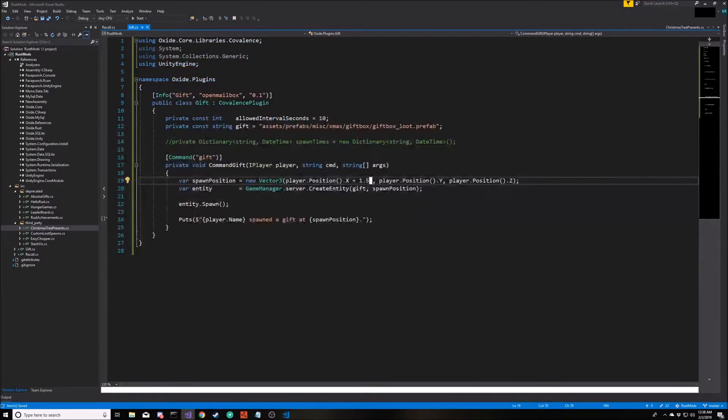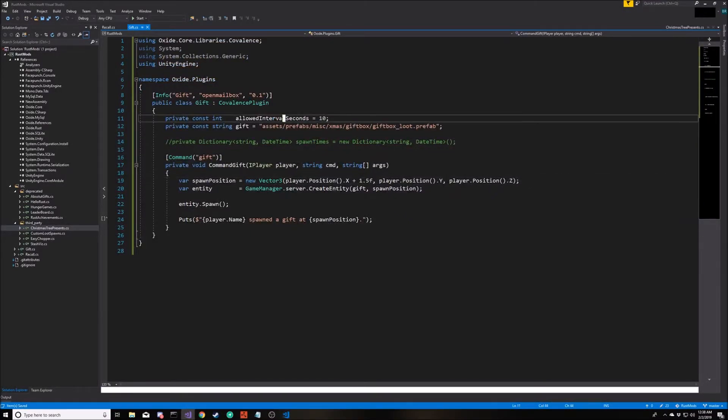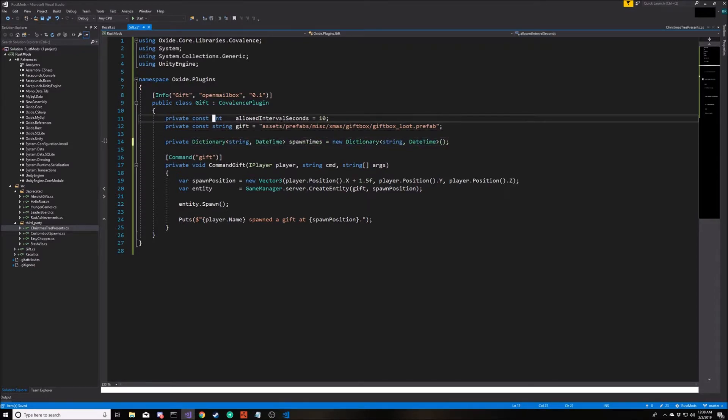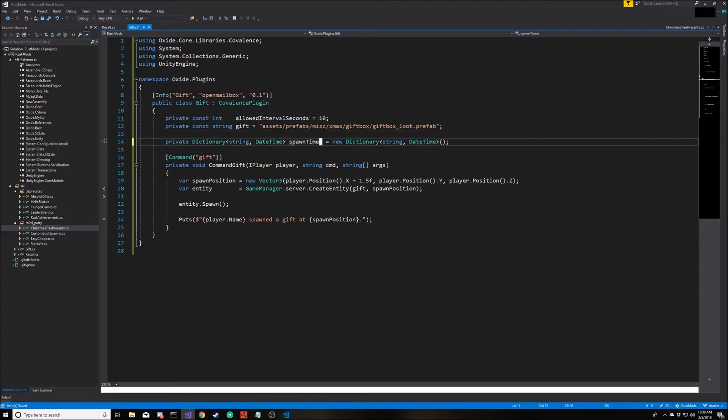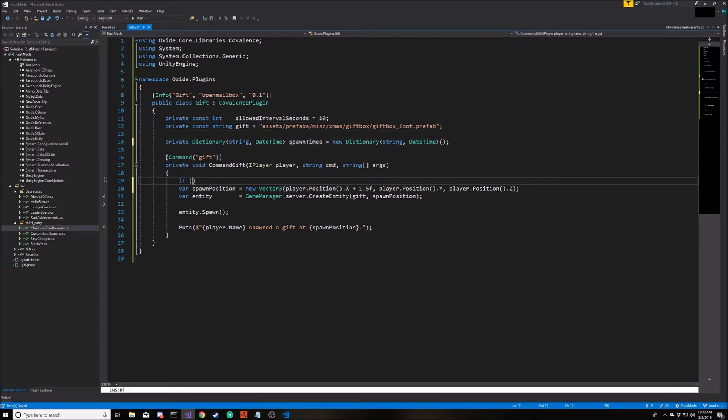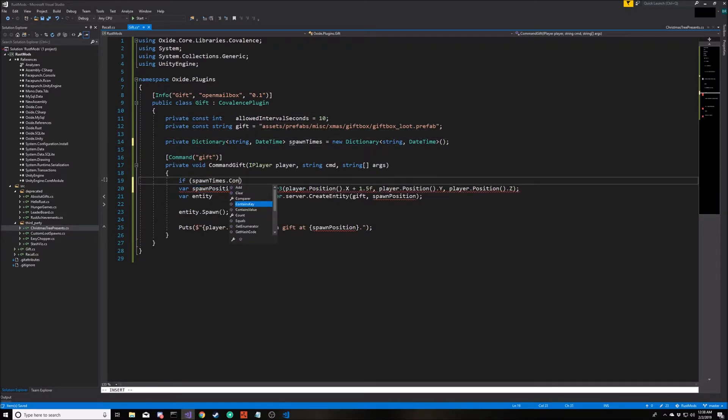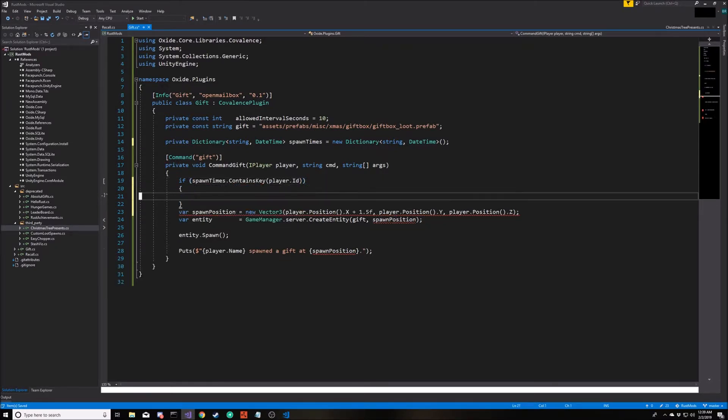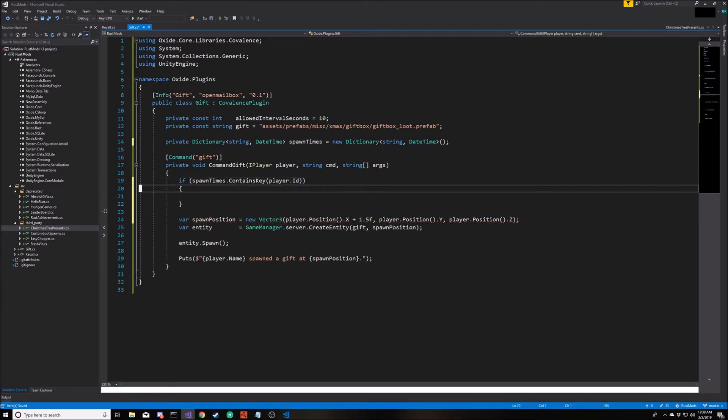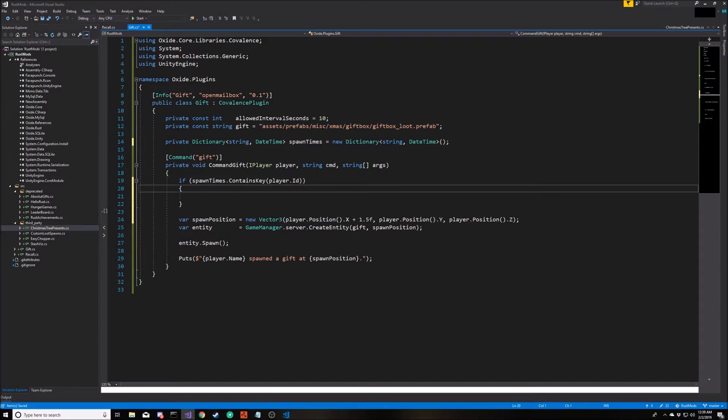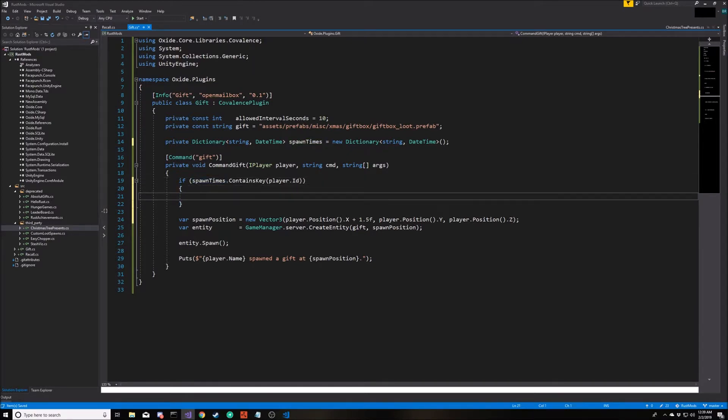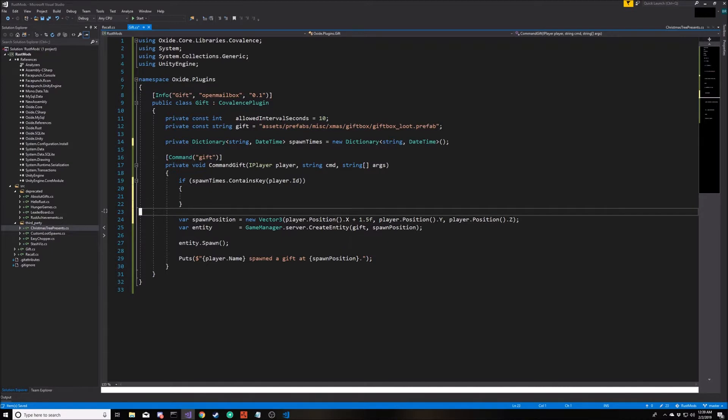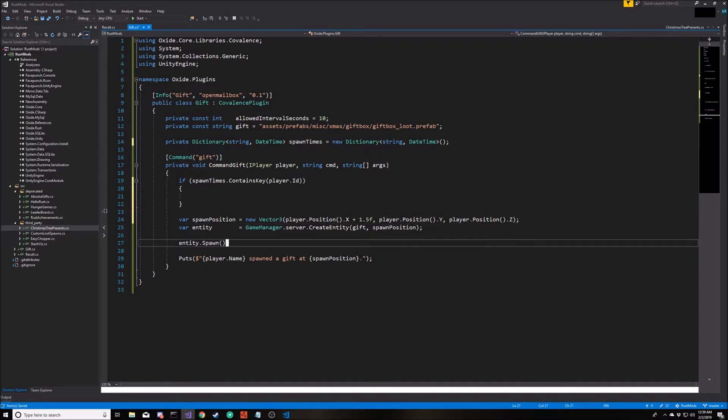Now we can type gift and there's our gift spawned into the game. Poke it a few times to open it up and we get a couple of presents out of it. The next thing we want to do is add a timer to this. We only want a player to be able to spawn a new gift every 10 seconds using this constant we declared up here. Before we actually spawn the present, we're going to add a new conditional. We're going to check to see if we already have a reference to a time when this particular player created a gift.